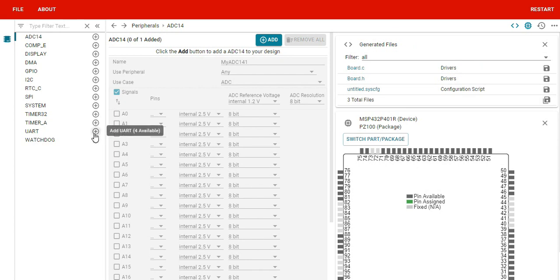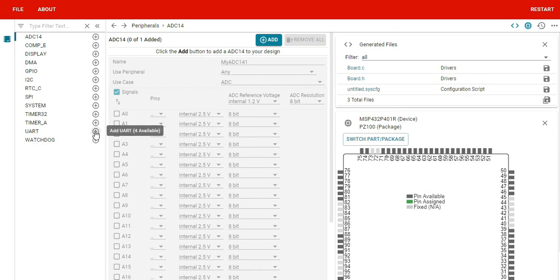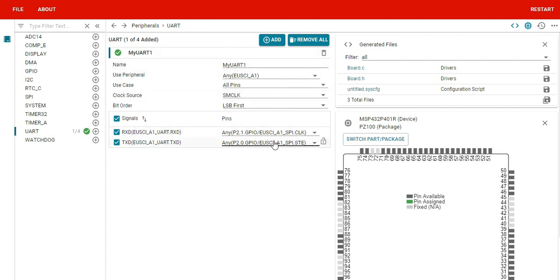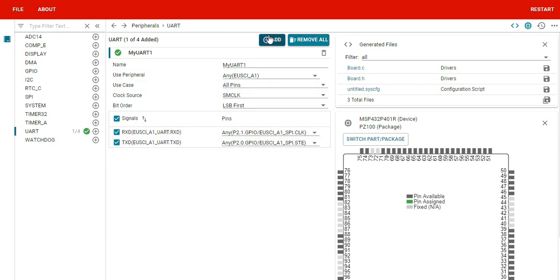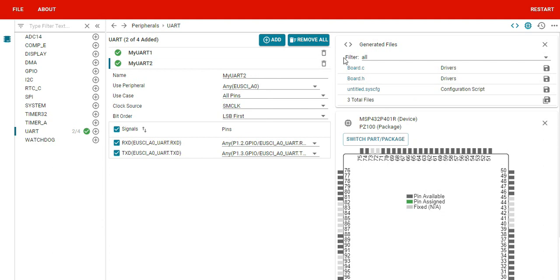For example, if we take a UART, add UART. It generates the configuration requirements. Let me say I add. Now it just added one UART configuration.